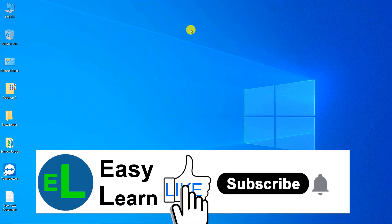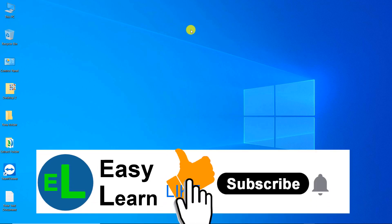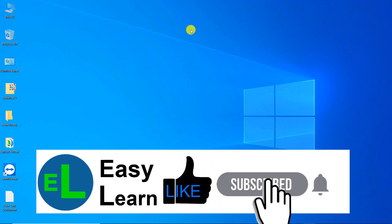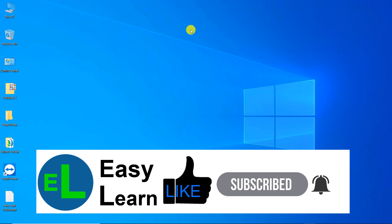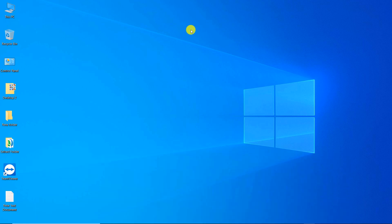Hi everyone, welcome to the EasyLearn channel. Today I want to show you how you can remotely control another computer using TeamViewer software.